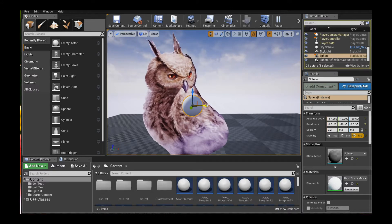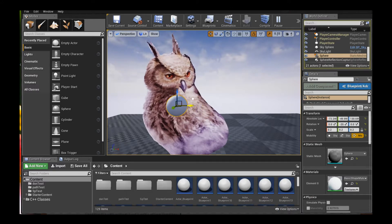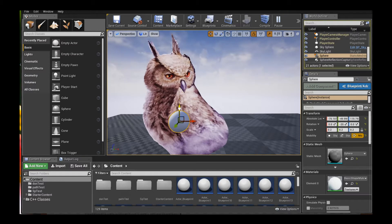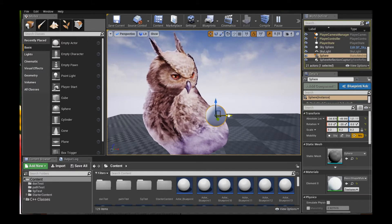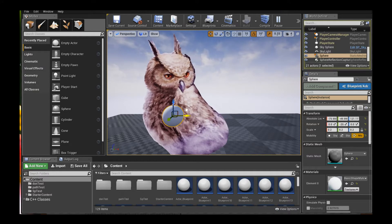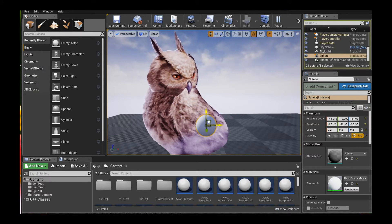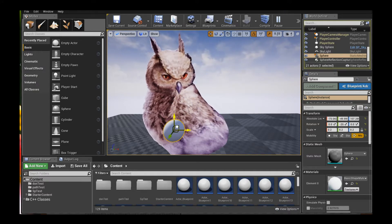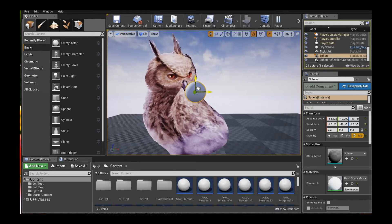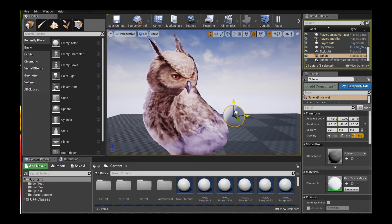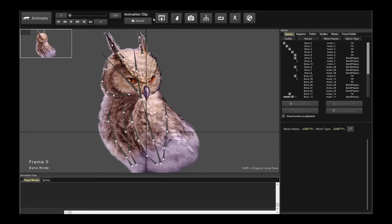Our goal today is to get this owl character over here to actually turn its head by user control in Unreal Engine, Unity, or any other game engine that Creature supports. We're going to be introducing a couple of concepts and using the new MorphTargets functionality of Creature to accomplish this.